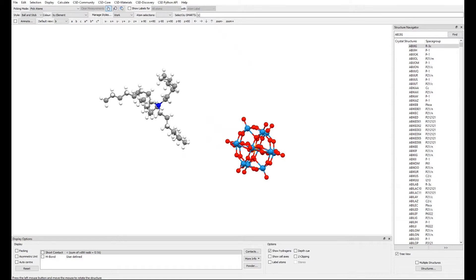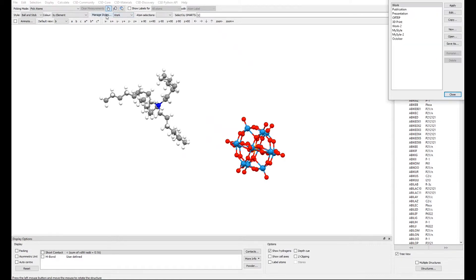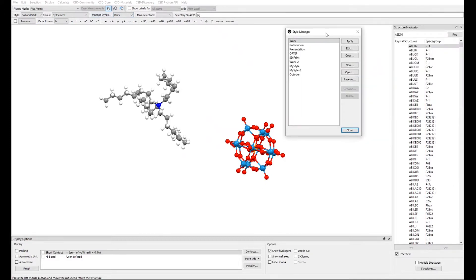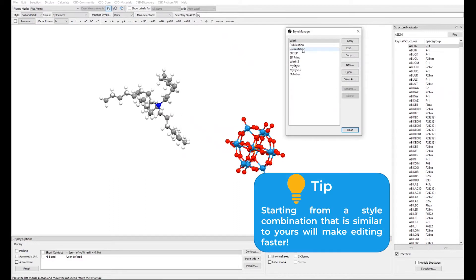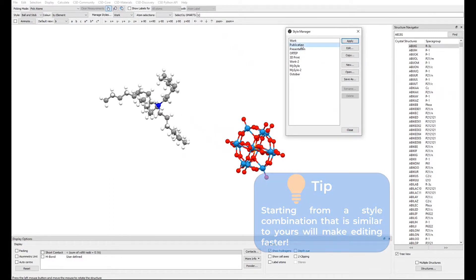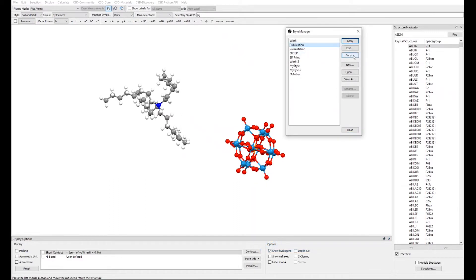To do so, click on Manage Styles and this will bring up the Style Manager. In the Style Manager, select one of the style combinations, for example Publication, and click Copy.